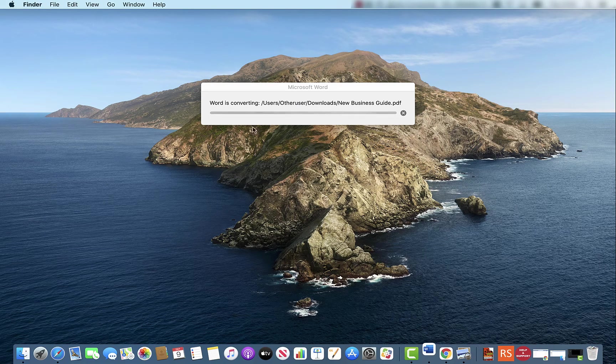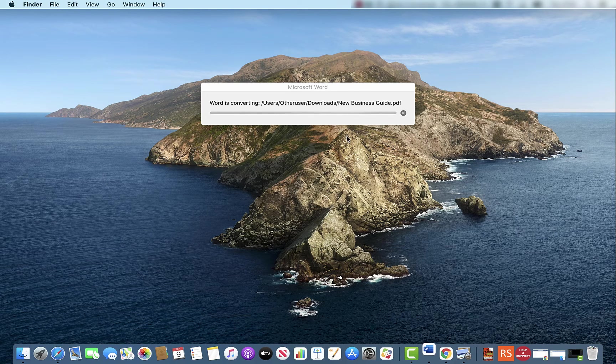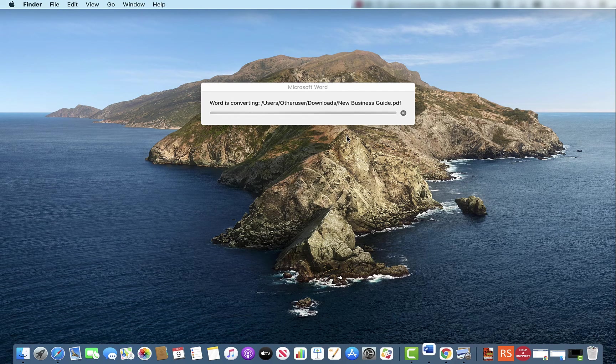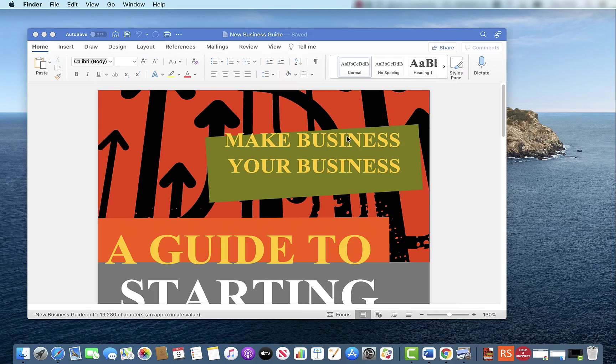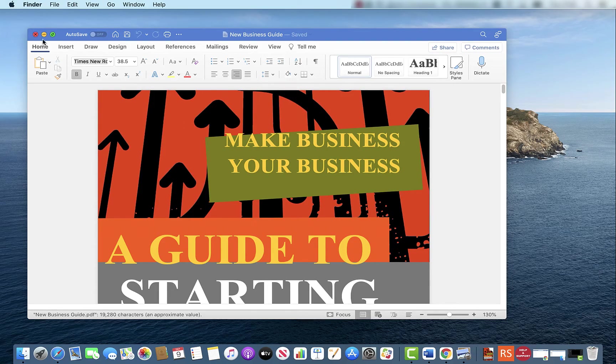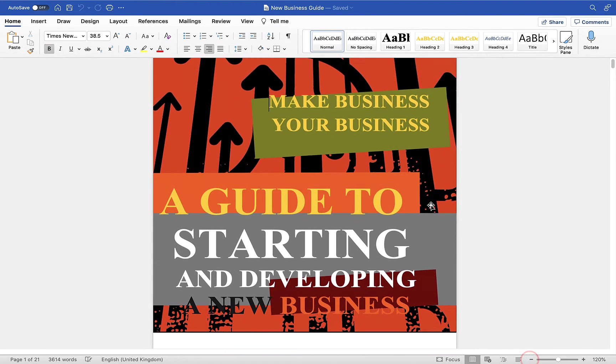So here you'll see it tells me that Word is converting this particular guide into a Microsoft Word document from a PDF and then you'll see when we open up Microsoft Word here I'll just make it a little bit bigger and clearer and easier to see that we have the document here.